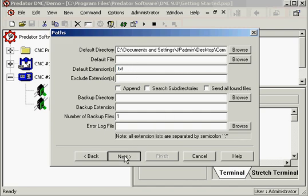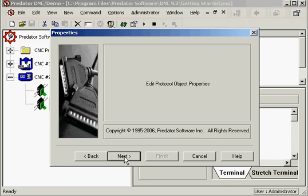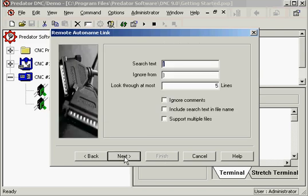And these are the settings. You can just leave the default settings. Click next. Again leave the default. Default as well.